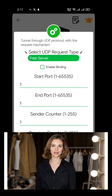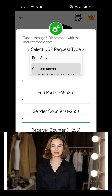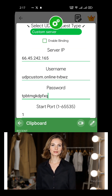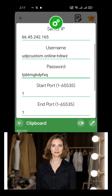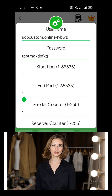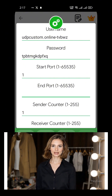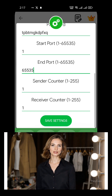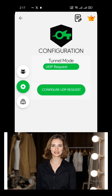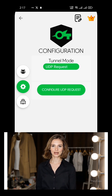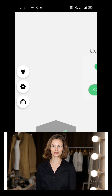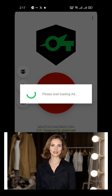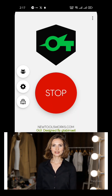A new configuration page will open. Now paste the server details you copied earlier: IP address, username, and password. For the start port, enter 1. For the end port, enter 65535. Once all details are entered correctly, tap on Save Settings. Now go back to the app's home page and tap the Start button. Just like that, you're connected to a secure and fast UDP network using the Sox IP Tunnel app.